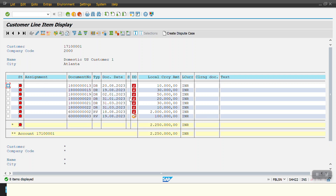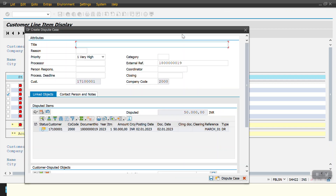In this screen you have the option to create a dispute case. We just need to select the line item for which we want to create the dispute. For example, I want to create a dispute case for the line item ending in 19. I select that line item and click on 'Create Dispute Case'.